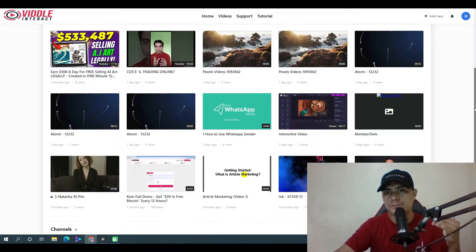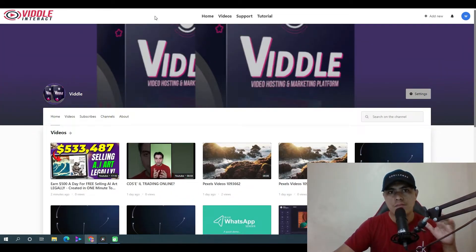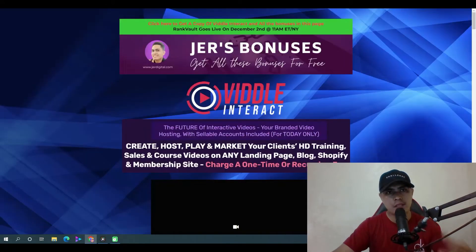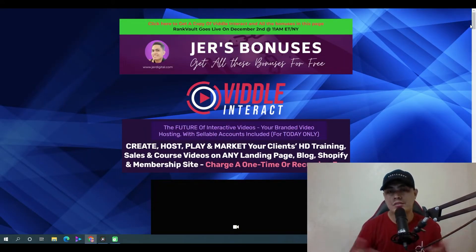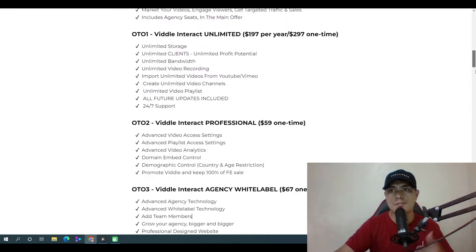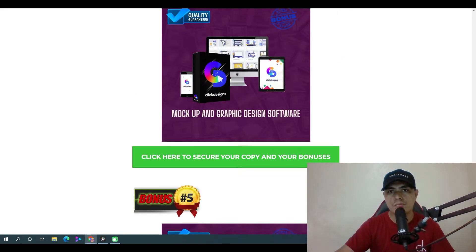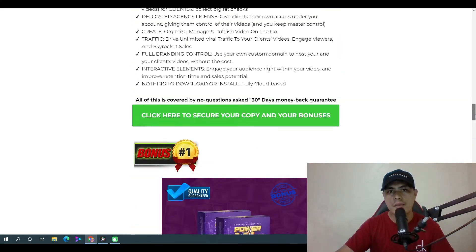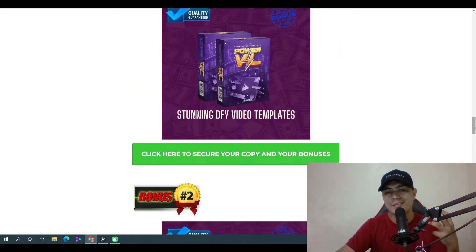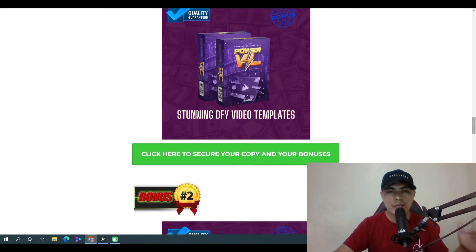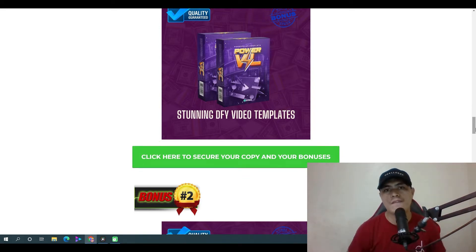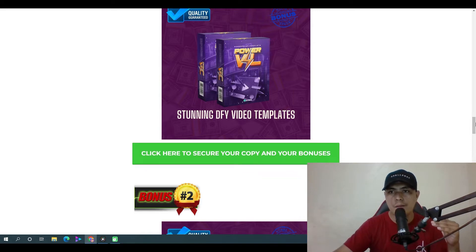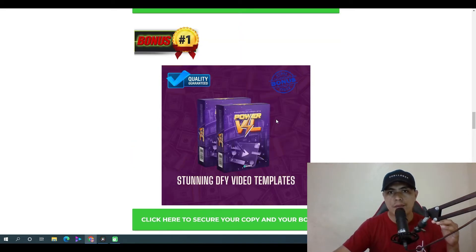Before I walk you through the dashboard, let me show you my bonuses first. When you choose to pick up Video Interact through the link in the description of this video, I'm going to give you access to my custom-made bonuses. Bonus number one is a done-for-you stunning video template that you can use to create high quality, professional videos without needing complicated video editing software.